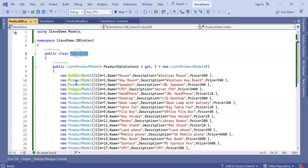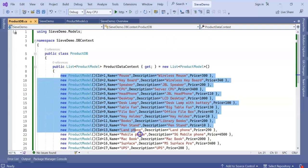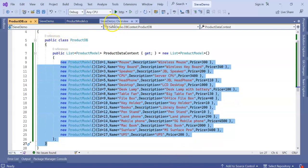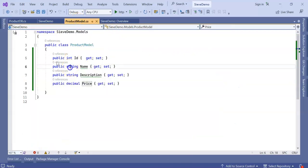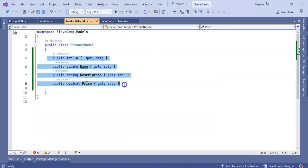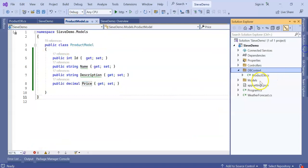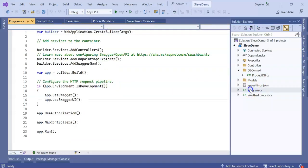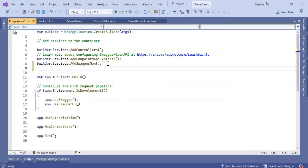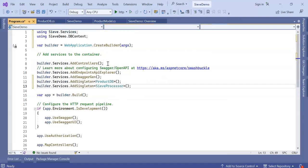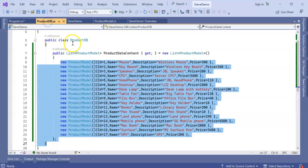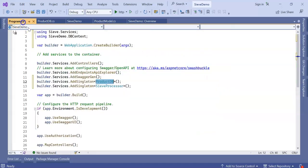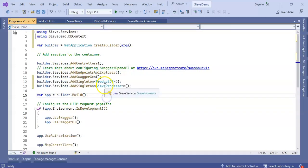We have added our DB context, created our inline DB data, added the NuGet package, and added our model. Now let's go to the Program.cs file. Here we need to register our service which is ProductDb, and one more thing is SieveProcessor. SieveProcessor belongs to the NuGet package Sieve.Services.SieveProcessor.